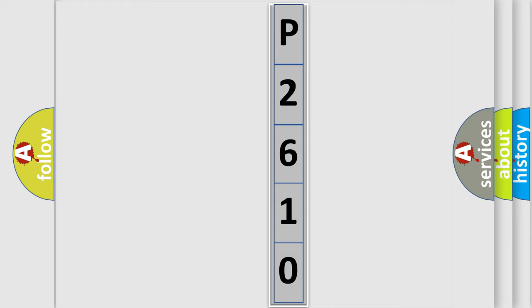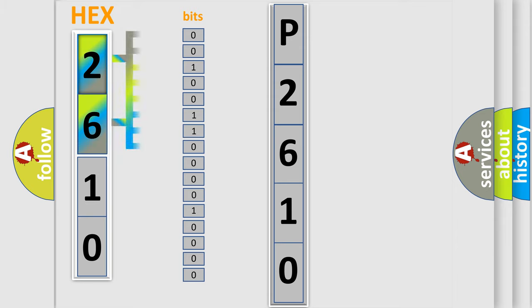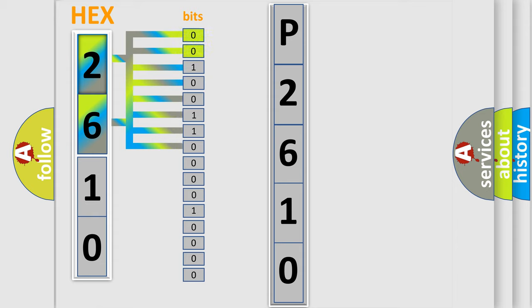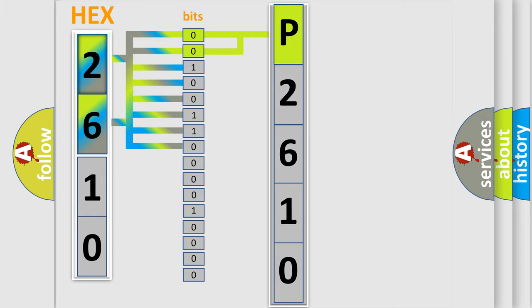The error code is split into two bytes consisting of 16 bits. One bit is the basic unit that each computer works with. The bit has two logical states: zero, which is low level, and one, which is high level. By combining the first two bits, the basic character of the error code is expressed. The next two bits again determine the second character.